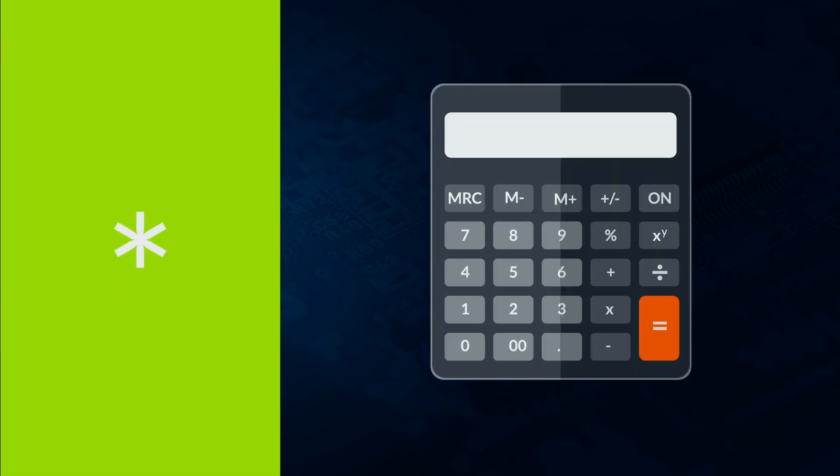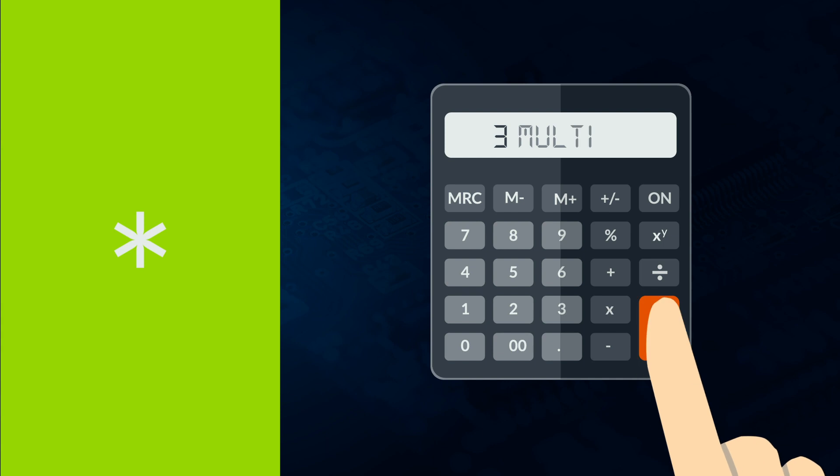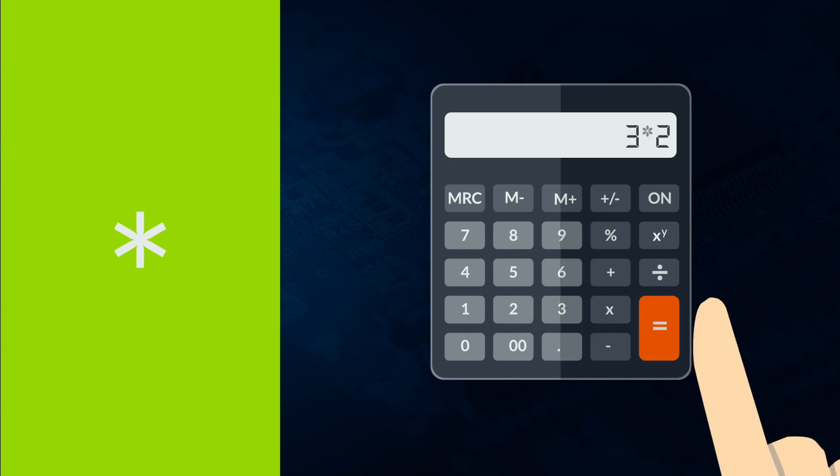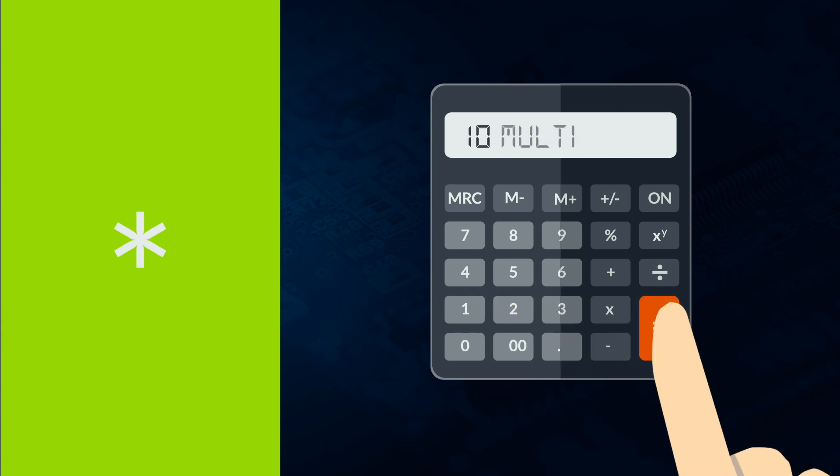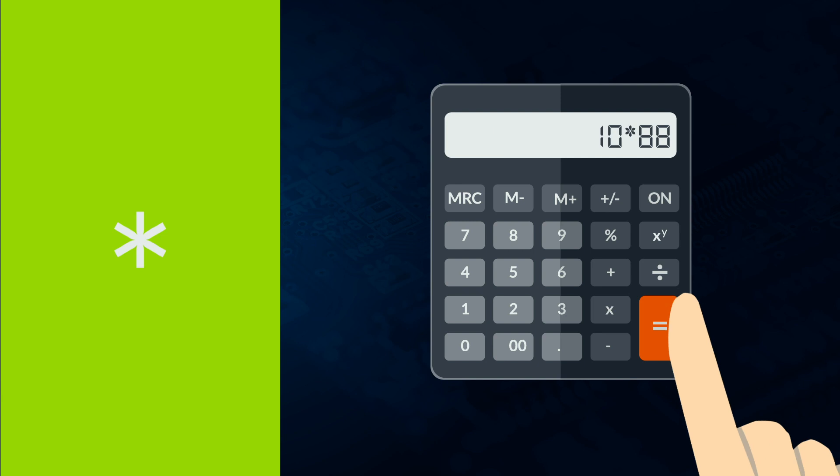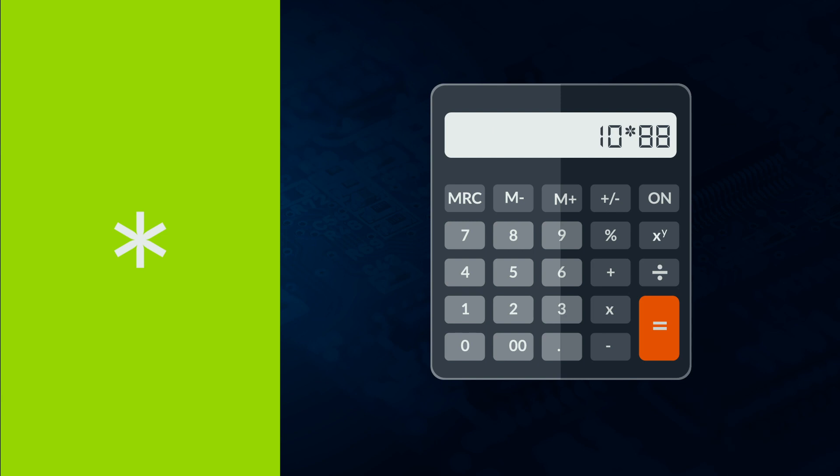Multiply or times on a computer is the star symbol asterisk. Again with a number on either side of the symbol. 3 multiplied by 2 is 3 asterisk 2. 10 times 88 is 10 asterisk 88.